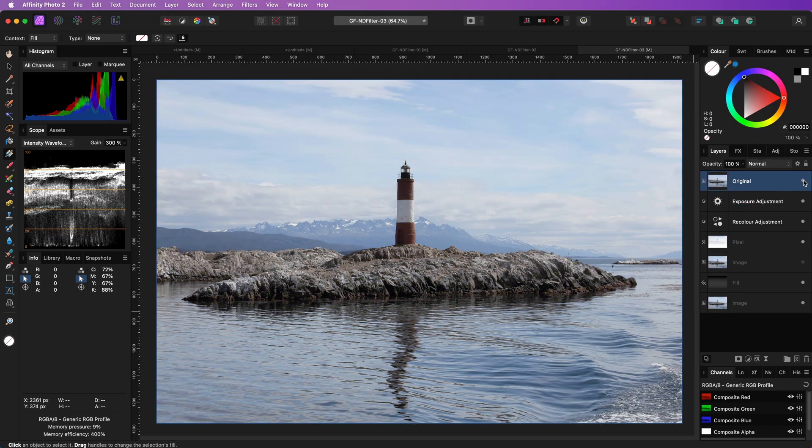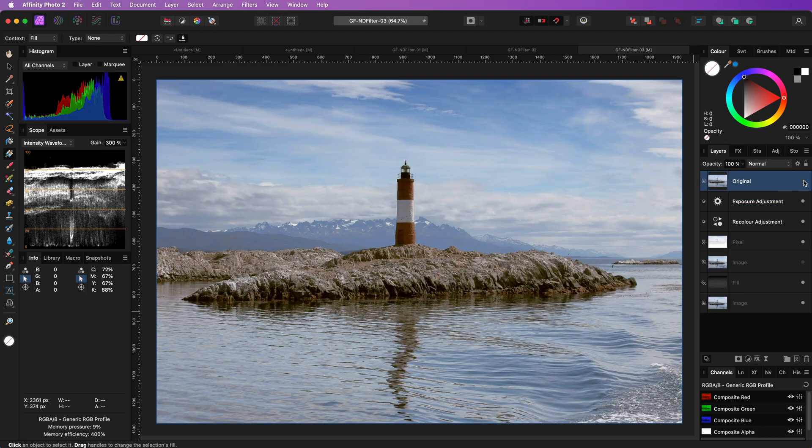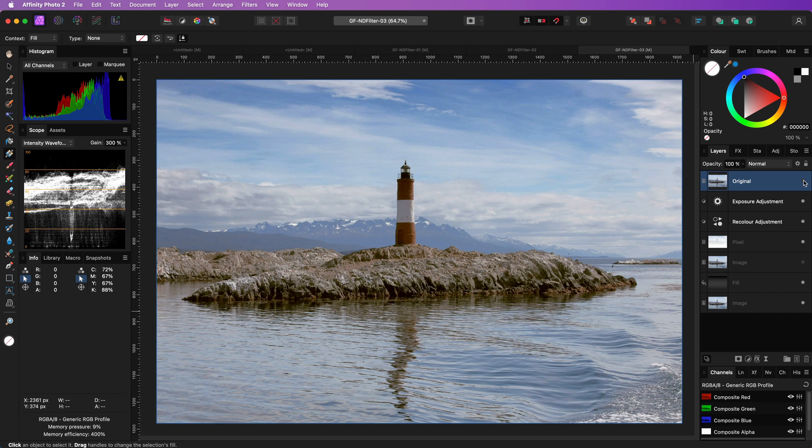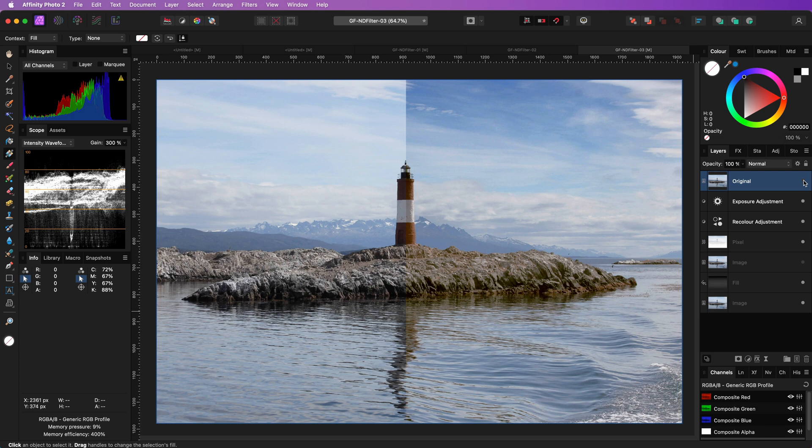This is how we started. And this is the end result. Pretty amazing. We got a nice blue sky with nice colors in the shadows. Let's move to the next example.